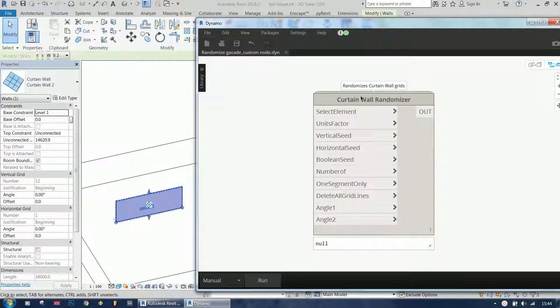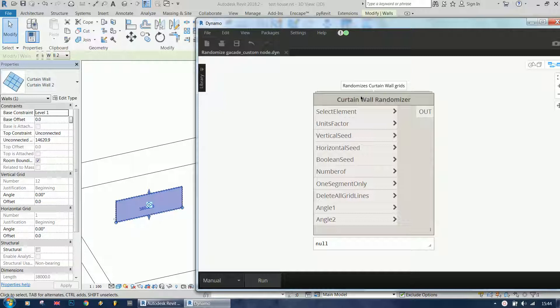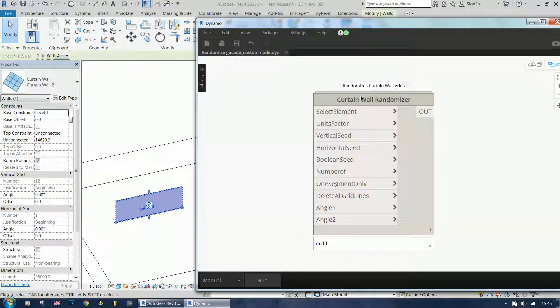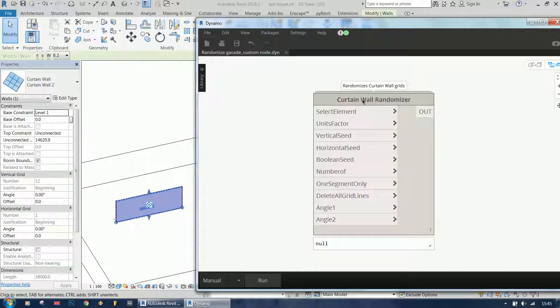I'm probably going to share the script in the description, but if you're interested in how to make your own node, tell me in the comments and I'll probably create a video about how to create that node.